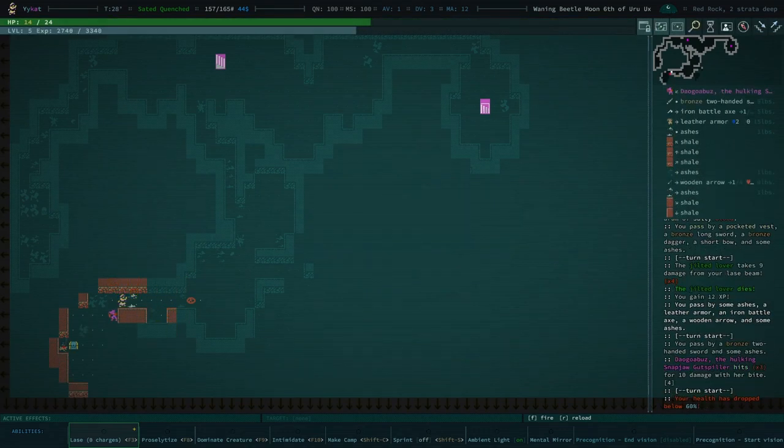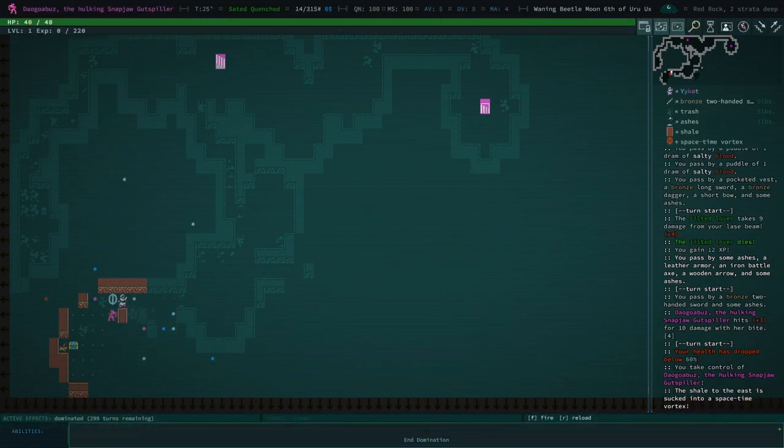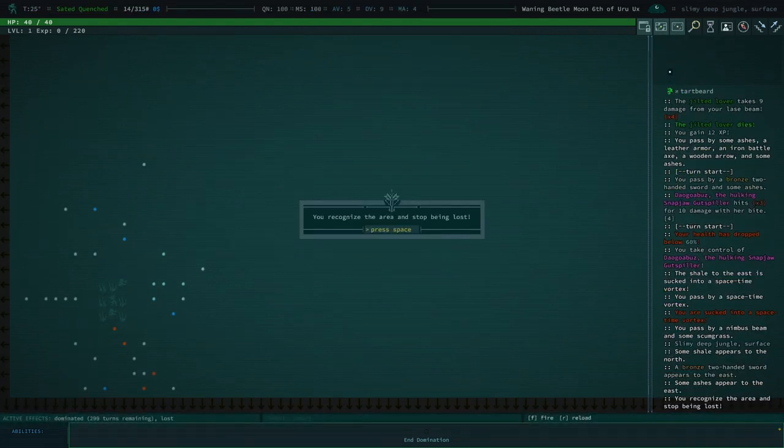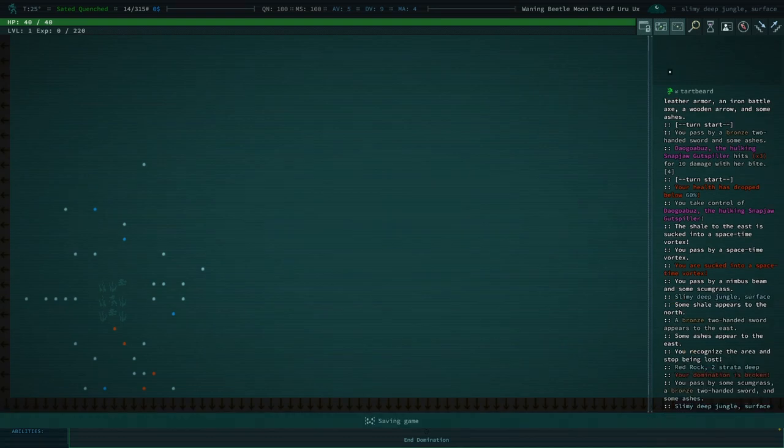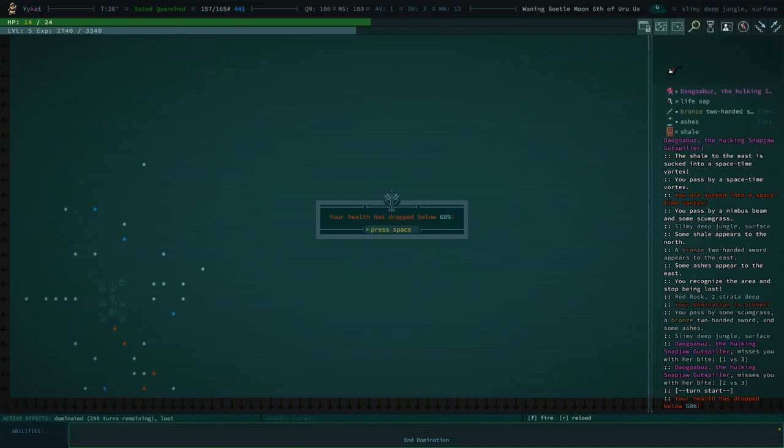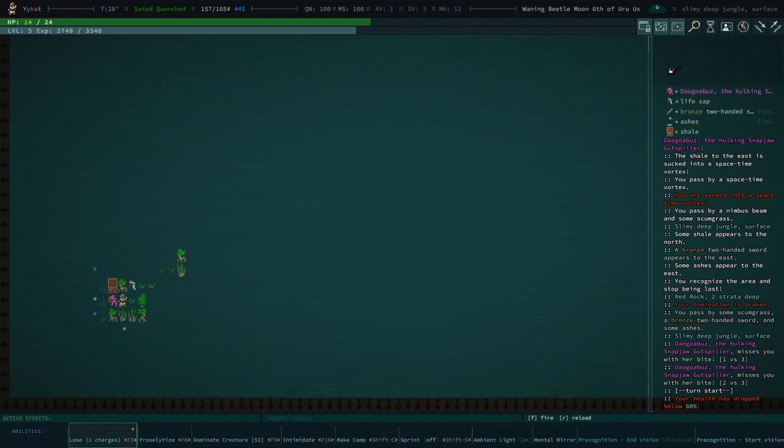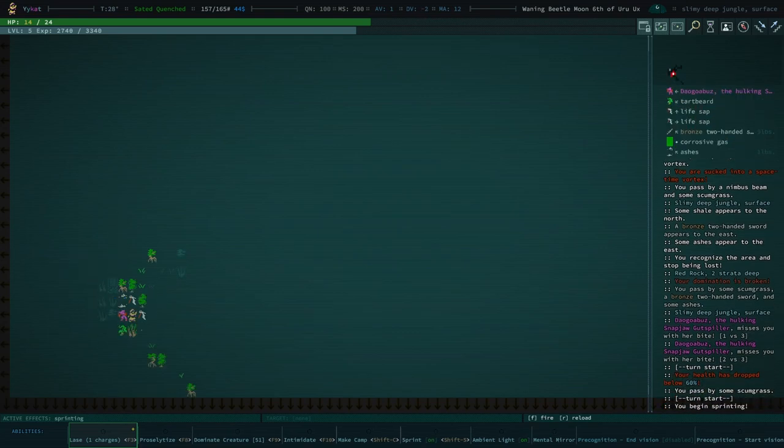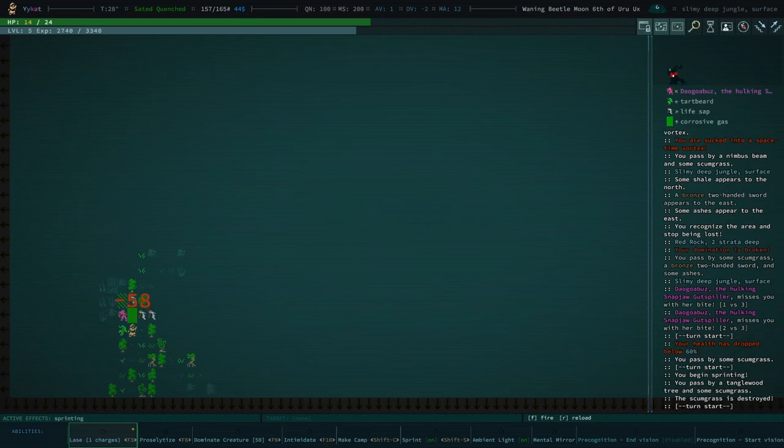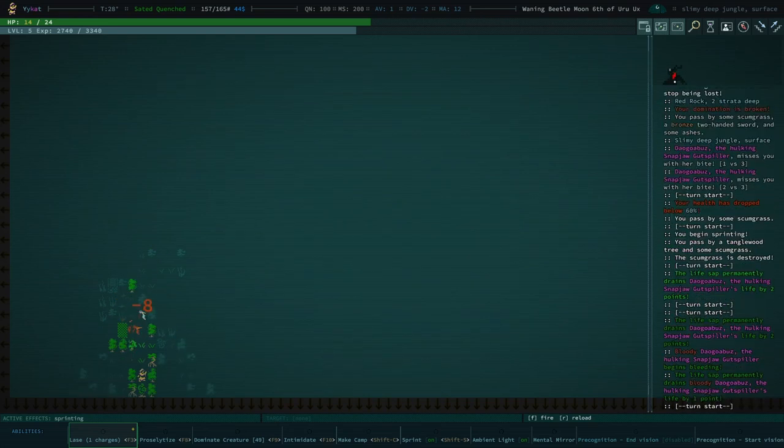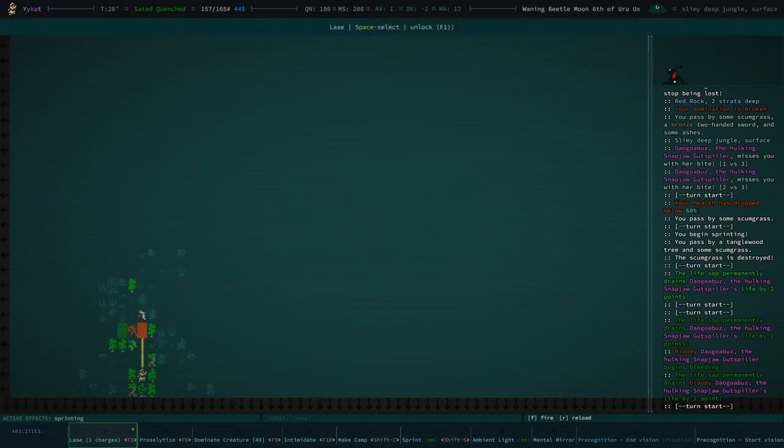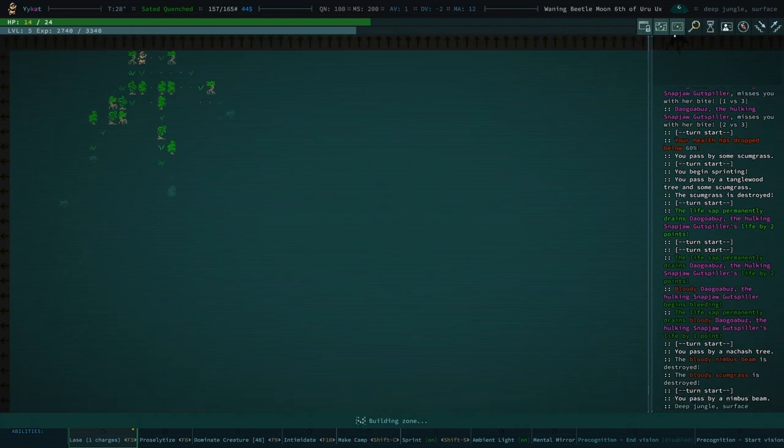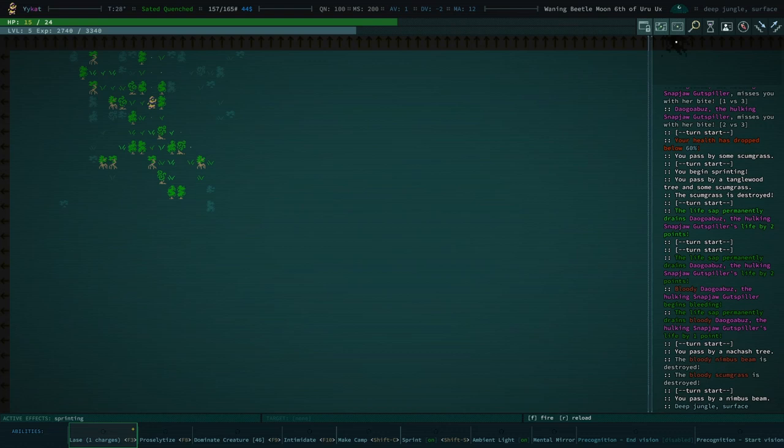I guess there's not much reason in carrying a Glowsphere, because we do have... oof. Let's dominate them. Uh-oh. Okay, let's jump into that time portal. You recognize the area and stop being lost. The domination is broken. Your health dropped to 60%. Where am I? Oh, no. Oh, no. I think I'm in the jungle right now. Oh, that's a lizard lad. I think that's a, oh, no, I'm in the deep jungle. Uh-oh.